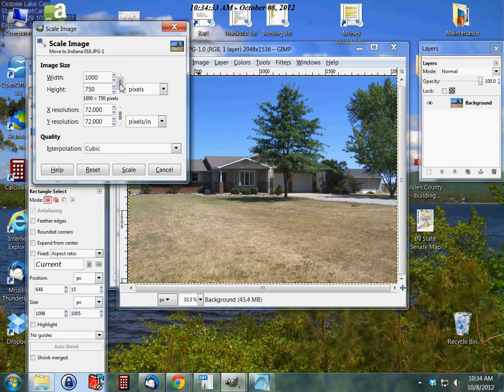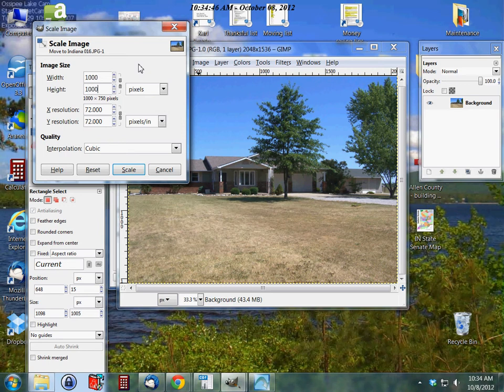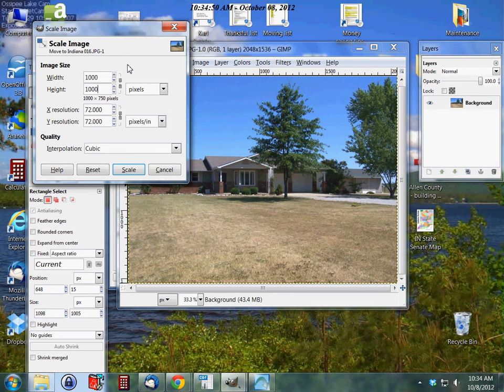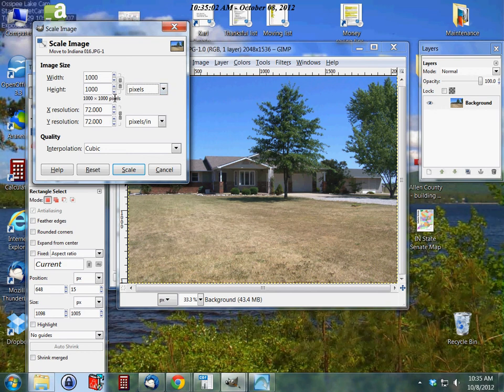Now I'm going to unlink this and we'll change this to, say, if we wanted a square, we'll say a thousand. Now of course that's going to stretch the image, but if we wanted to stretch it for whatever reason we could do that. If I hit tab again, it's going to keep both of them unlinked and keep them at the numbers that I put them at.